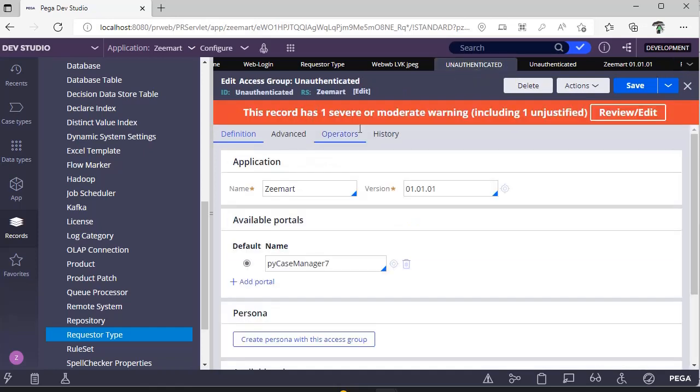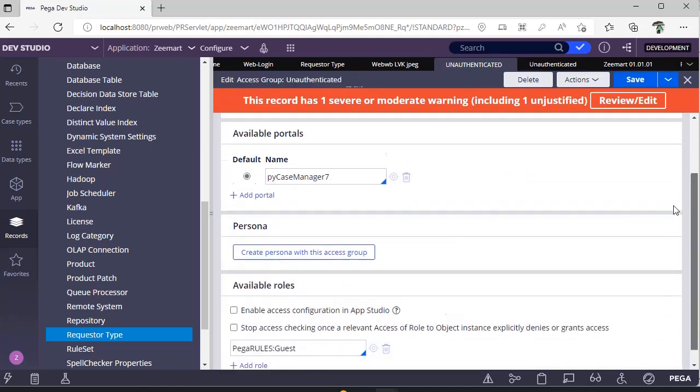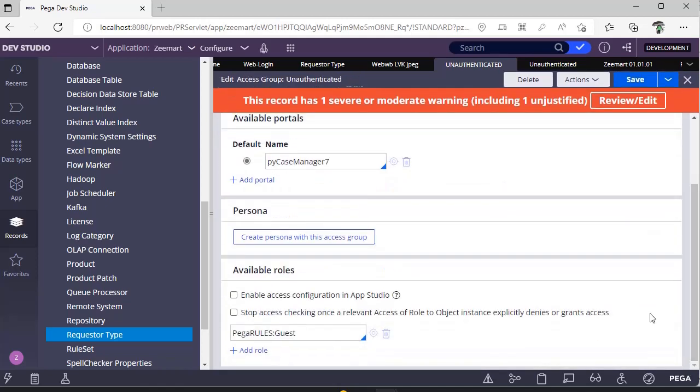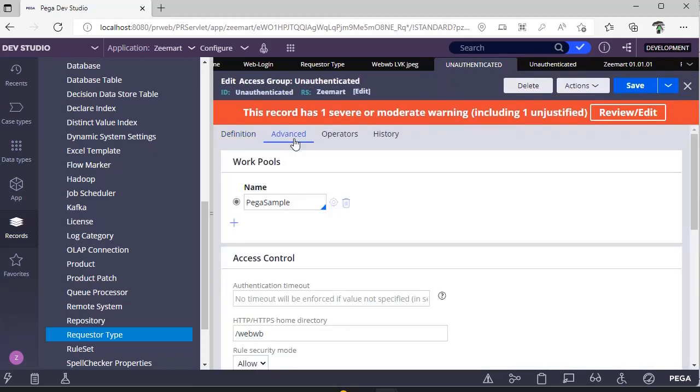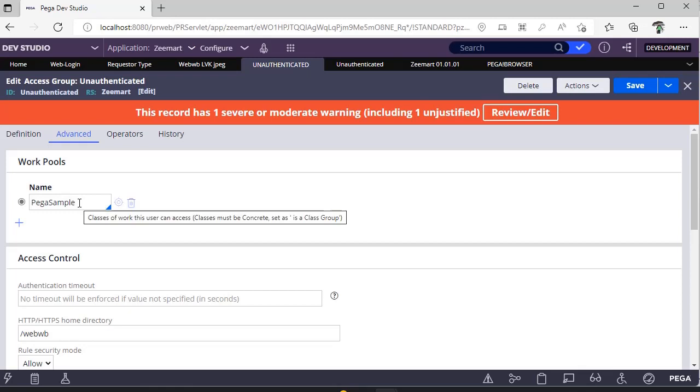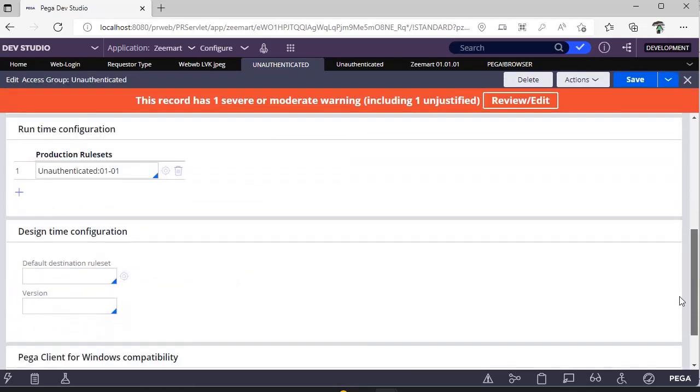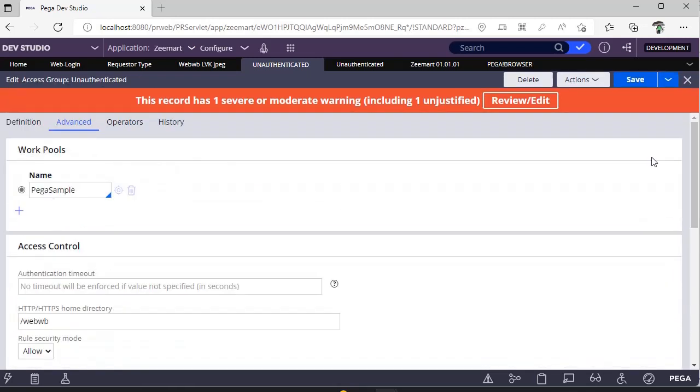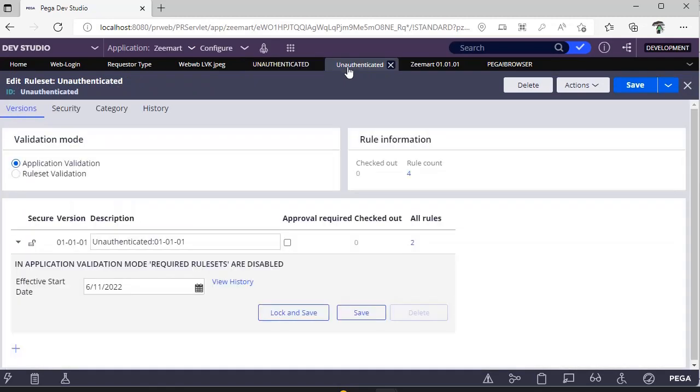This is the access group that I have told you. So portals I have given case manager portal and I have given roles as a guest role for testing purpose. And in advance if you see I have given work pool and runtime configuration.